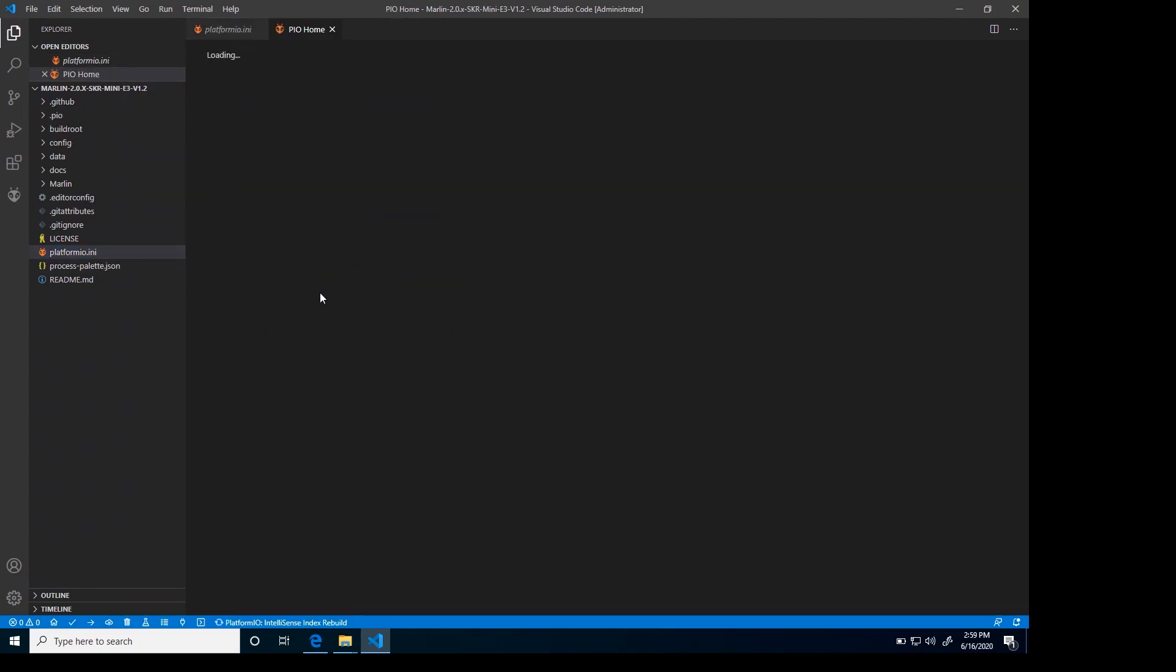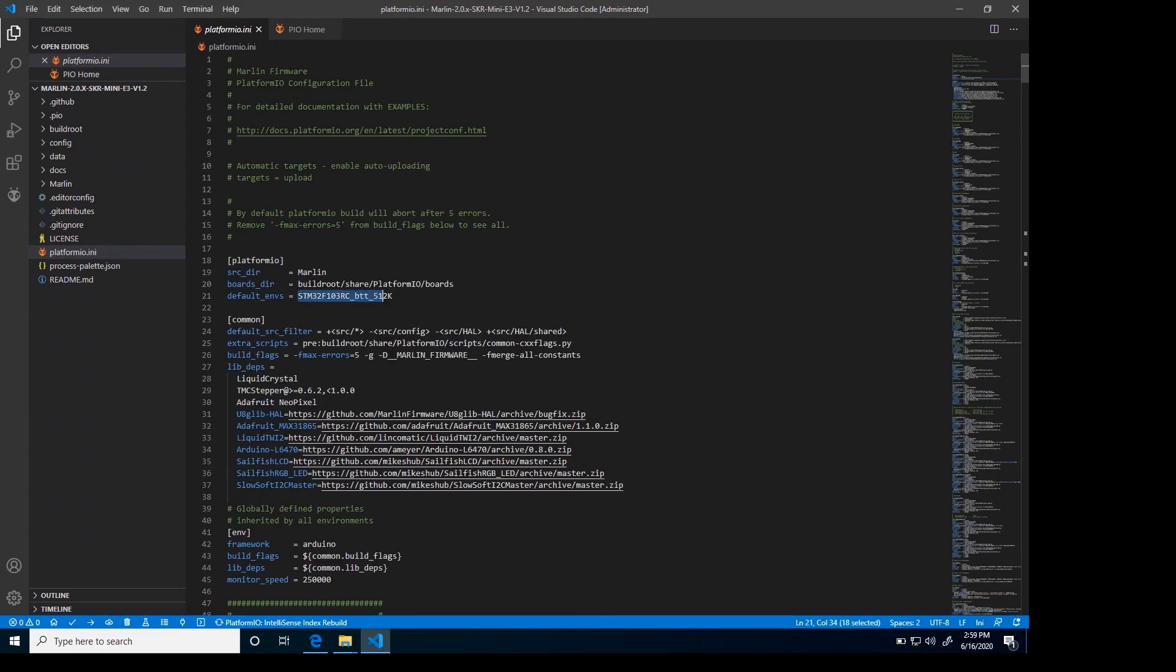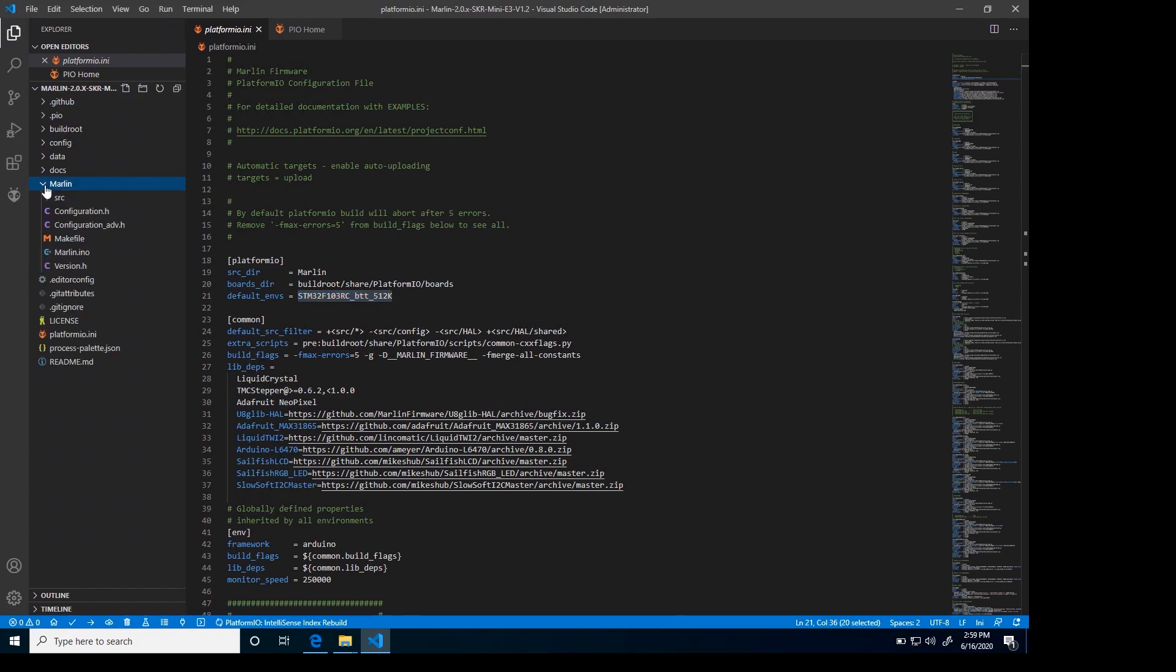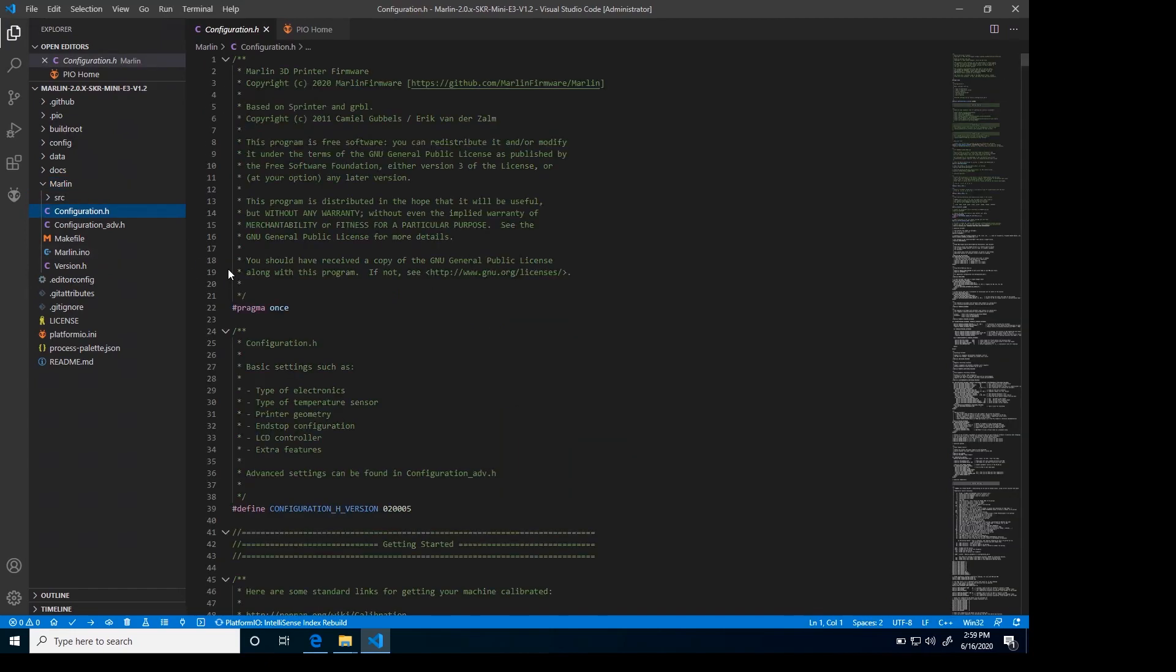If you look inside the platform.io.ini file, you'll see that the card is selected for the BigTreeTek. If you use the Marlin bug fix version, you'll have to come in here and change the card. But for now, this is default settings. We'll use these settings. We're going to go into the Marlin folder and the configuration.h. Most of the stuff you do is in configuration.h and configuration_adv, which is the advanced.h file.